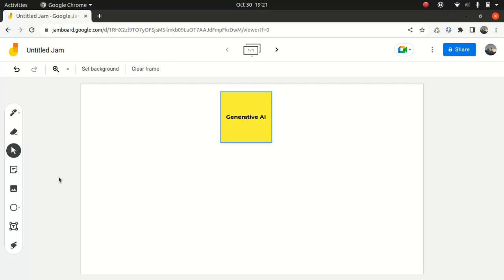So Generative AI, in simple terms, it refers to a class of artificial intelligence systems and models, which is specifically designed to generate new content or data, which is quite similar to what a human might create.